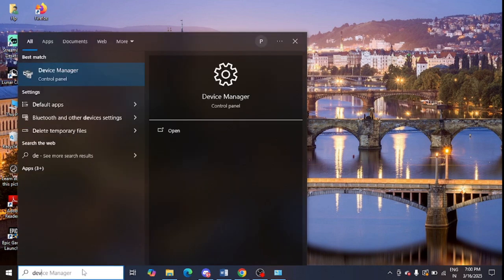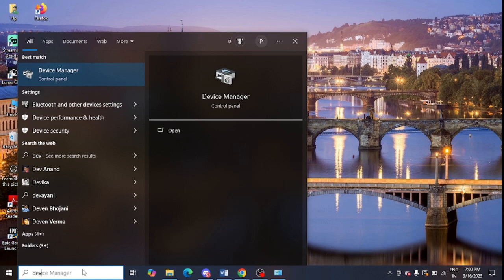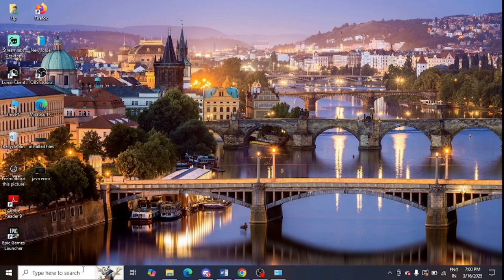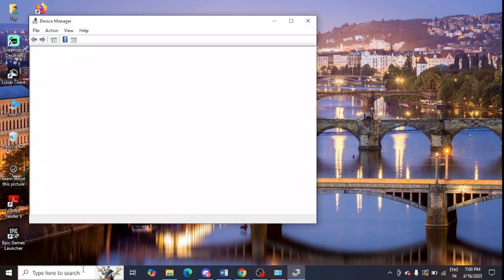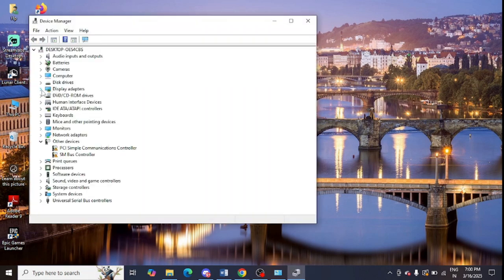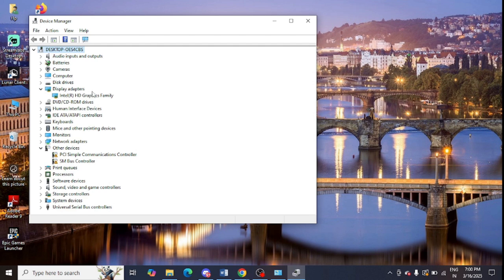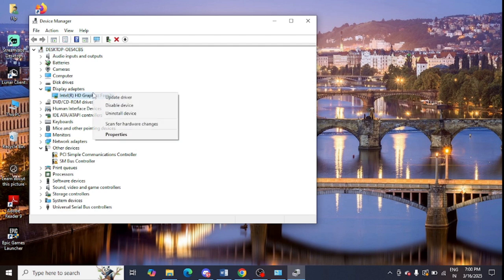From Device Manager you can download graphic drivers for your system. You can see Display Adapters showing here — simply expand it, right-click, and you can update the drivers from here as well. There is an option of updating the driver, but I suggest you go to the official website and download from there.